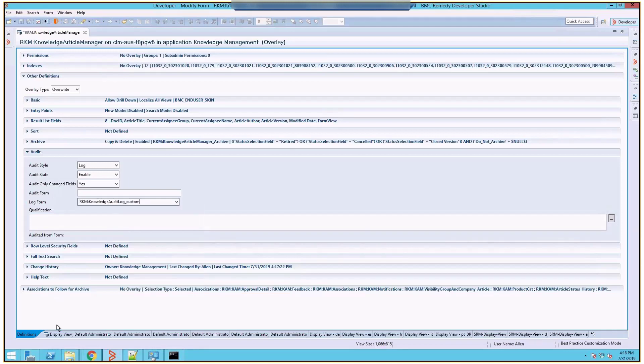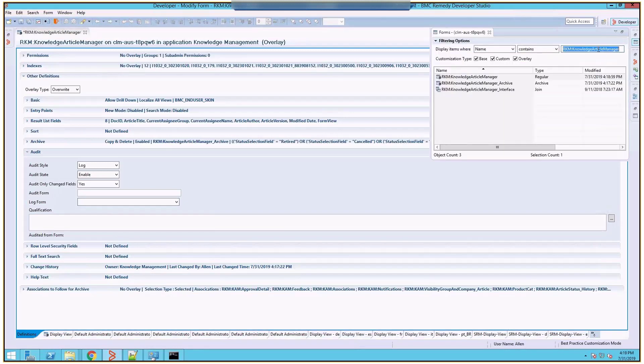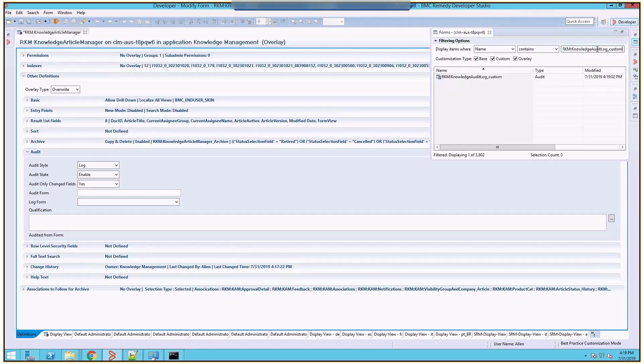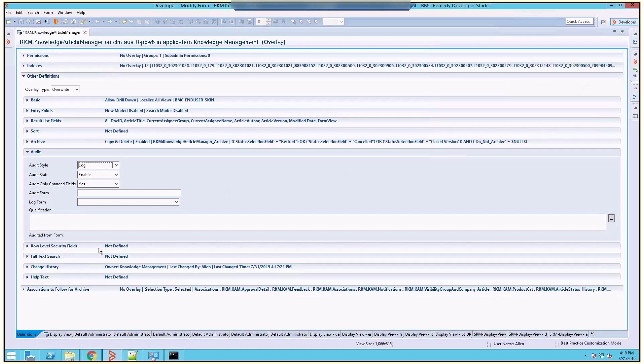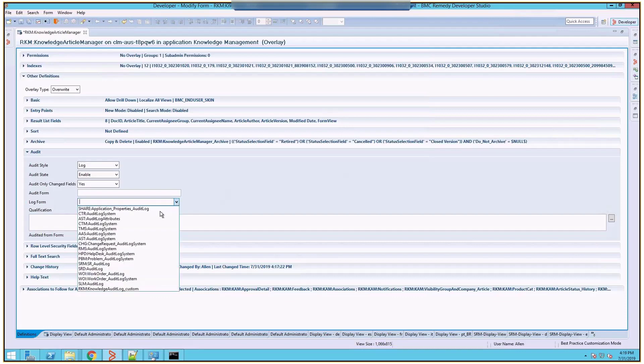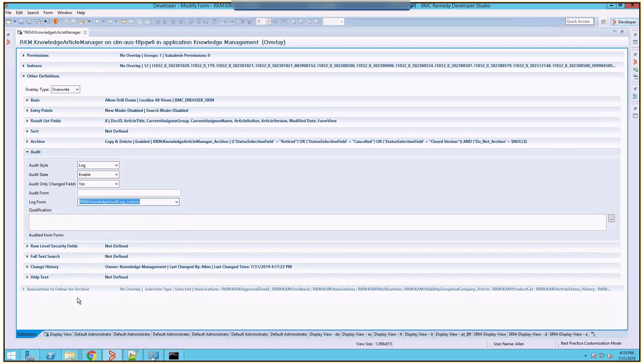Let's give a value and save the changes on this form. Now if you search for the form name which we have created, you will see that the form got created with the type audit. Now let's move back to the form, and under the log form menu, you will see the form which we created. Select this form.